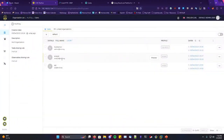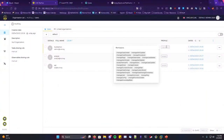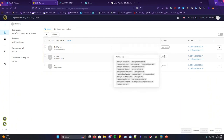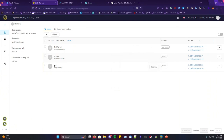Another thing that makes The Hive really good is its ability to change permissions very precisely. You can manage permissions for a certain account — for example, if you have analysts you only want to view cases without touching them, like an intern, you can set it up so they can look at observables and cases but can't modify them. You'd also create an API account to connect with Cortex, Wazuh, and MISP for importing alerts.